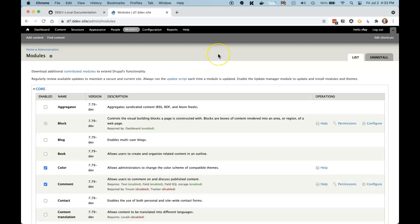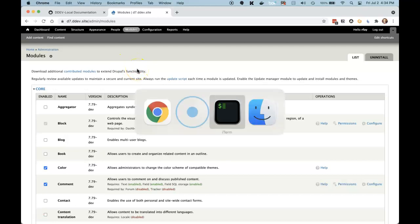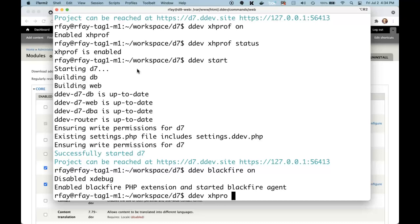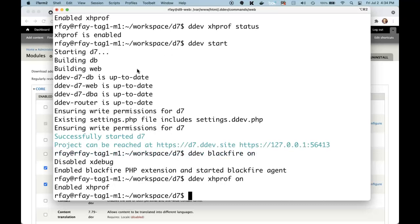I'm using the Drupal 7 modules page because XHProf is able to append its link at the bottom of it, which makes it a little easier to use. If you're profiling a Drupal 9 site, you may have to go to the slash xhprof path to look at it, but that's easy enough — you just go there and look at the latest one. So I'm going to turn on XHProf: ddev xhprof on. The project is running, so let's give it a quick hit.